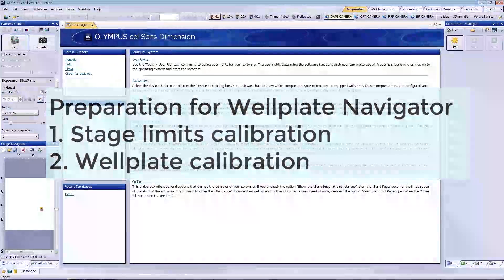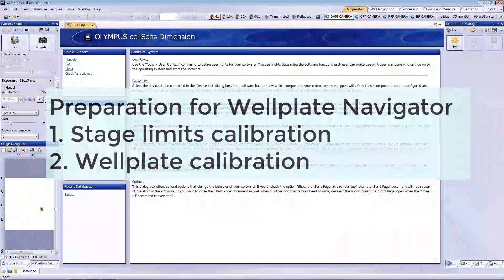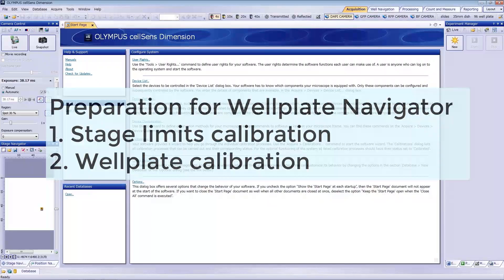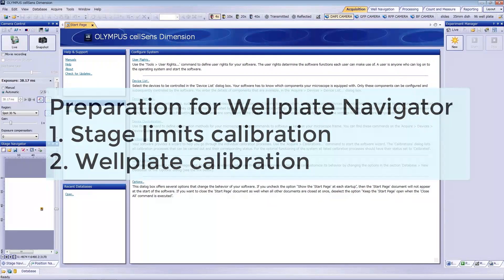In this video, you'll learn how to prepare to use the Wellplate Navigator. If you already know how, skip to Part 2 of this series. Let's get started.